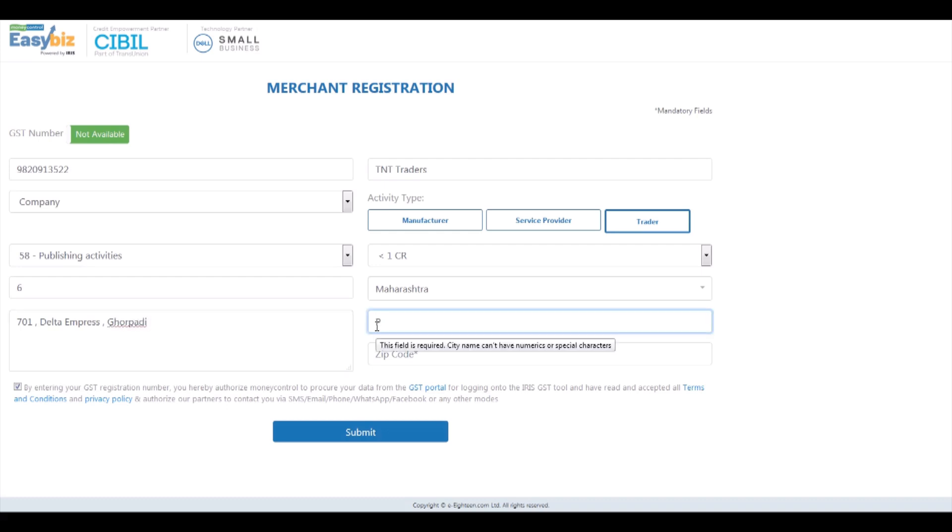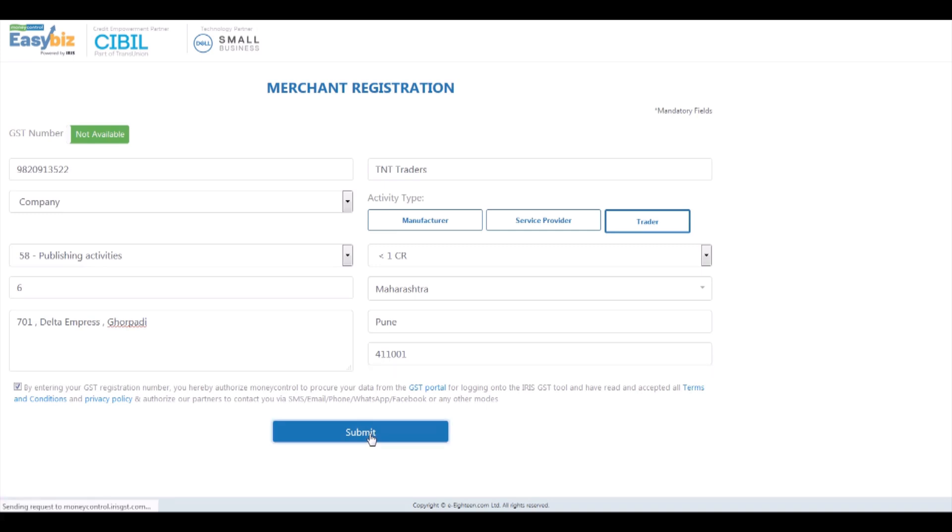If all the details you have entered are accurate, click on the submit button to proceed.